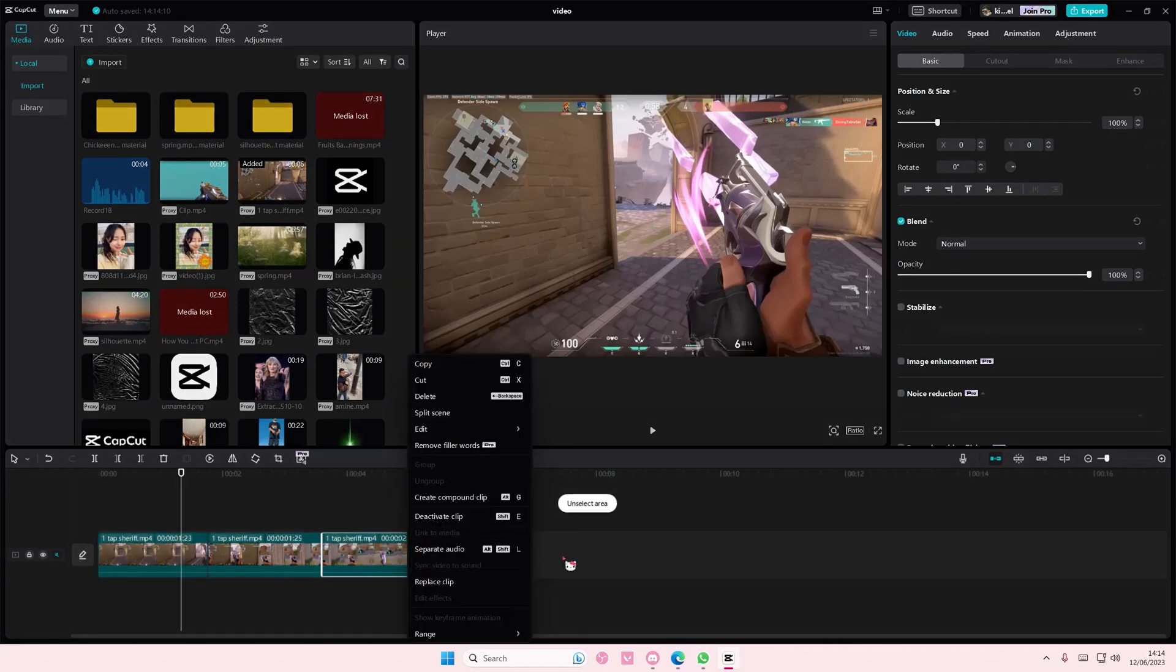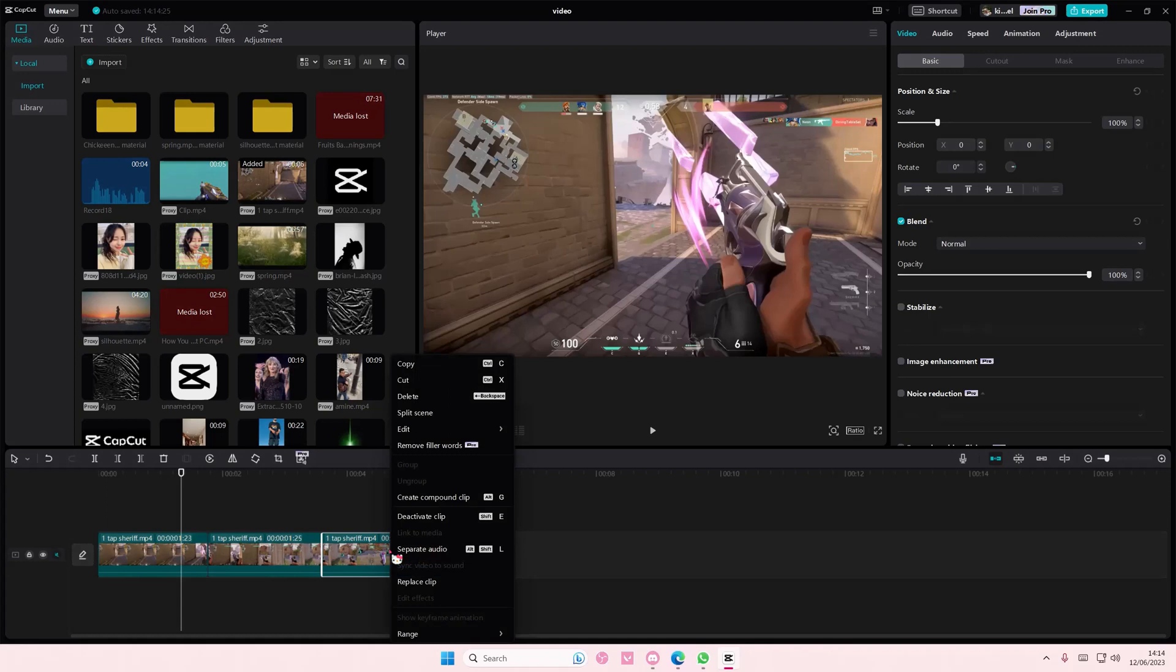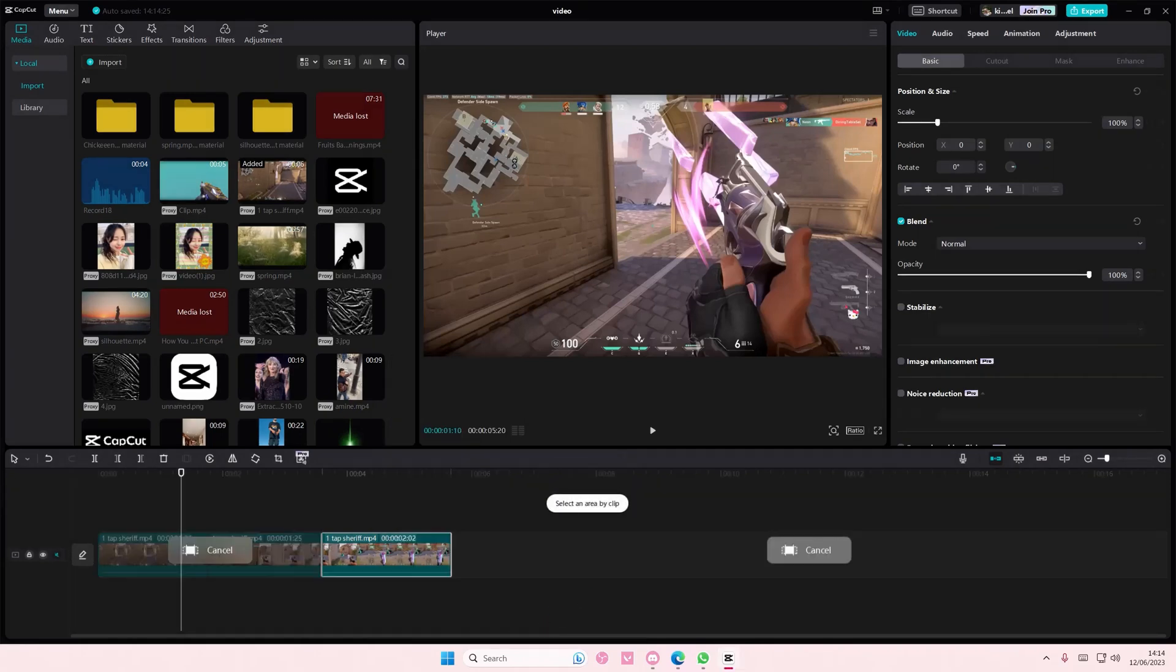Right click, select an area by clip, and then you're going to export that as well. Here, I'll show you. This is only around two seconds, so if I go to Range, select an area by clip...